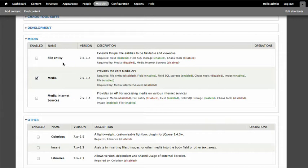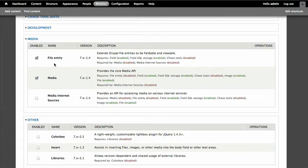Now when we enable media, you'll see under here, we have some requirements for file entity and for chaos tools. Now, you know, with file entity, it's right here, it's part of this whole package. So I could just check that off. Chaos tools, I can go up and I can find that. Do keep in mind that Drupal will enable modules that you need as long as they are actually installed.